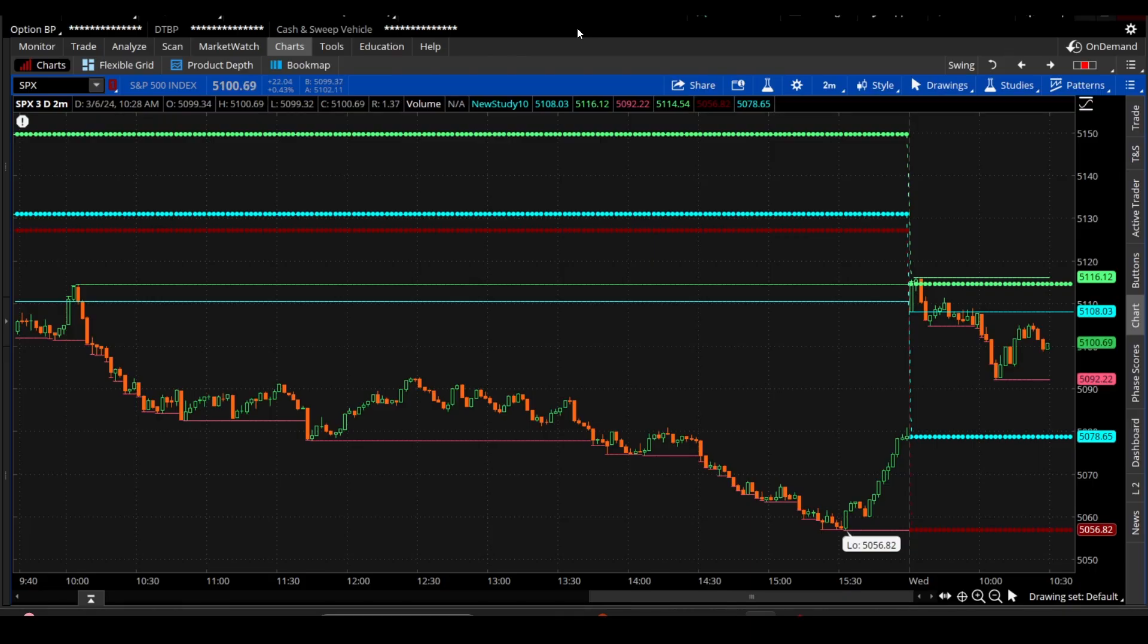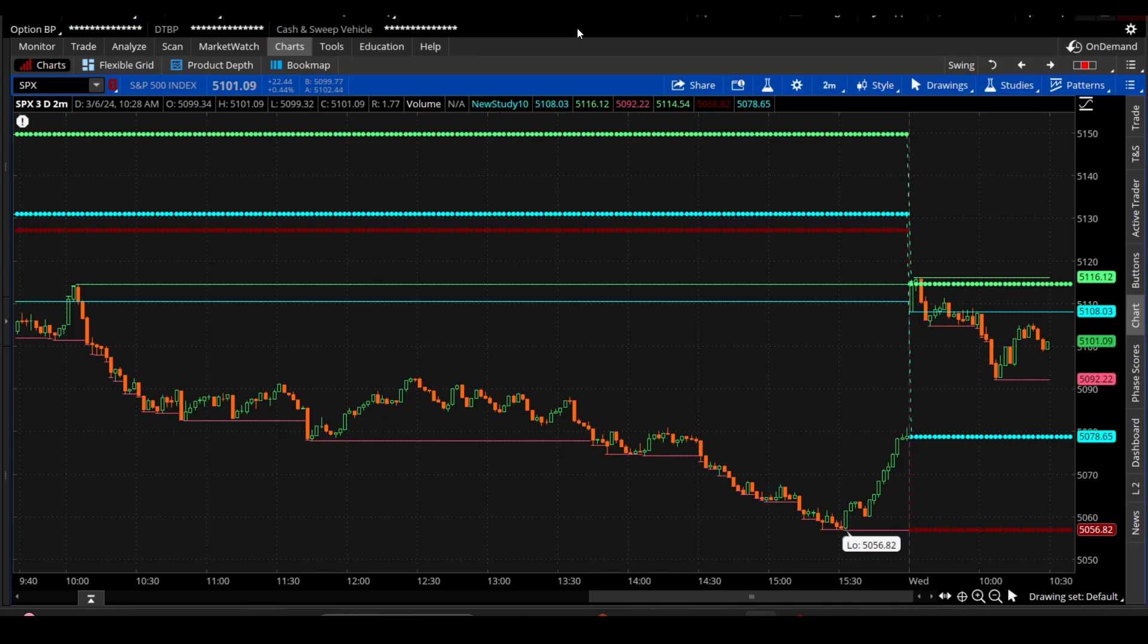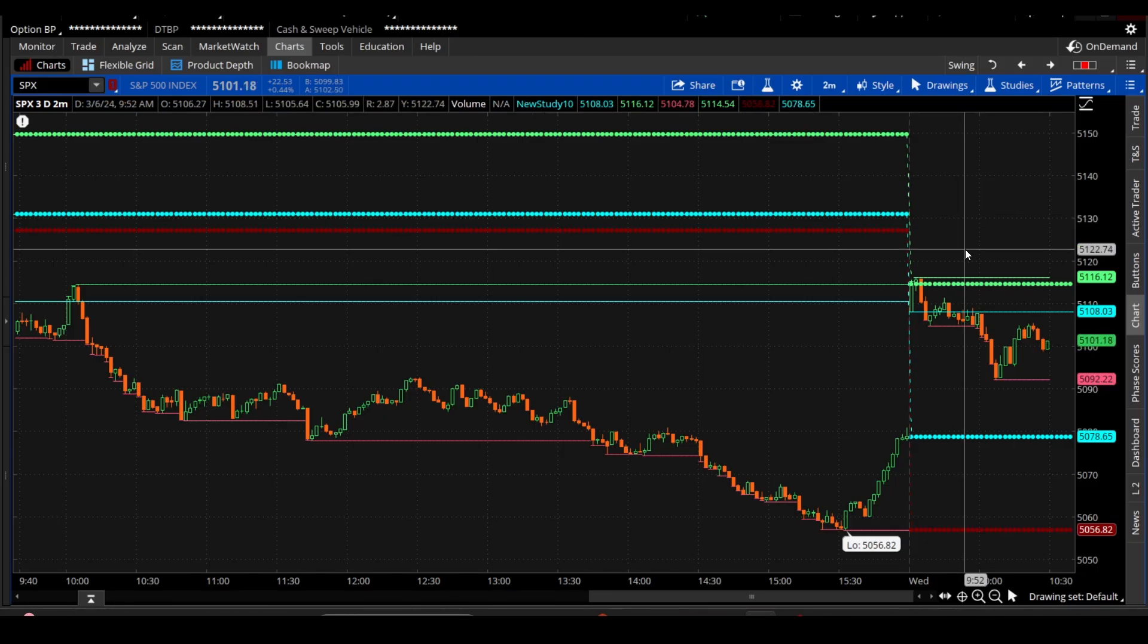This is actually a study that I built yesterday in Thinkorswim using ChatGPT and I'll kind of run through what this does here.